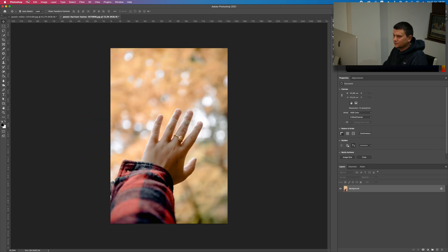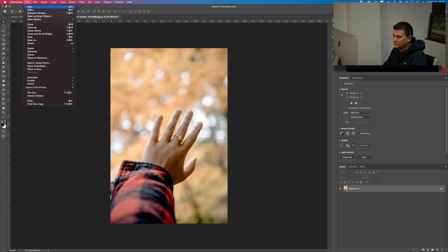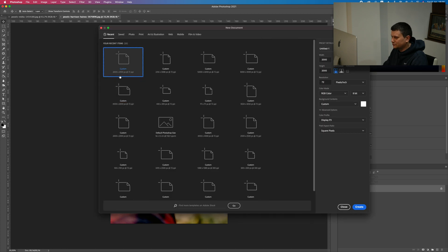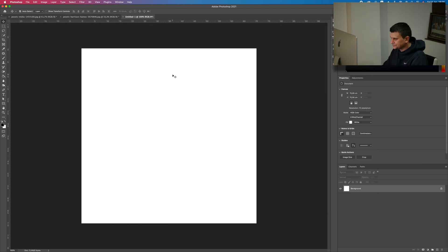First off, let's create a new document. Go to File and then New. Mine will be 2000 by 2000 pixels. Click Create.